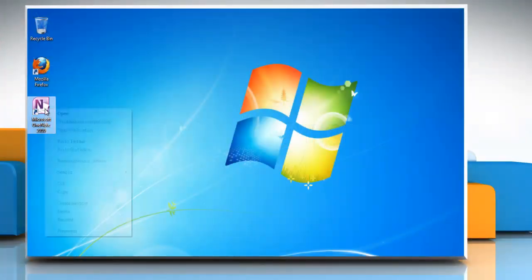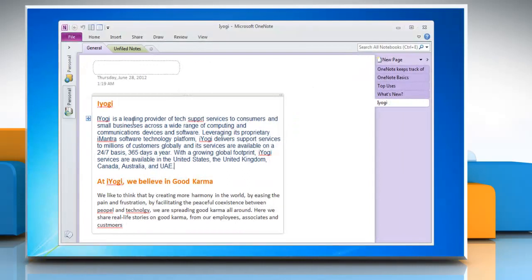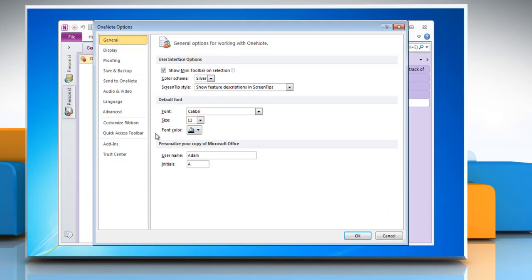Open OneNote 2010. To turn off Grammar Check and Spell Check, click the File tab and then click Options. Click Proofing.